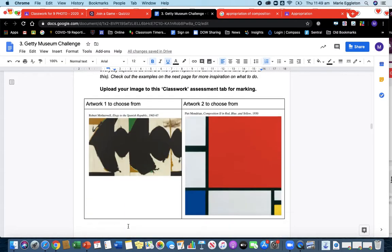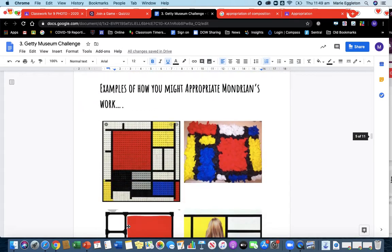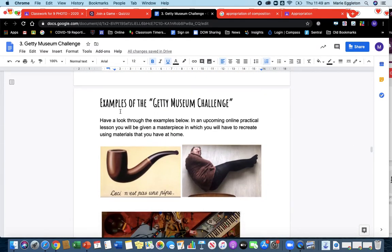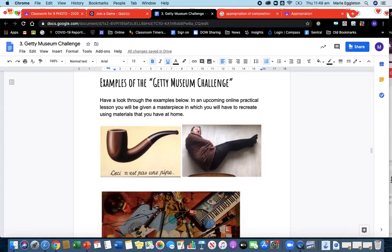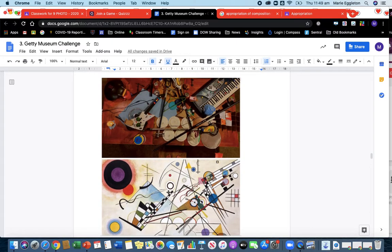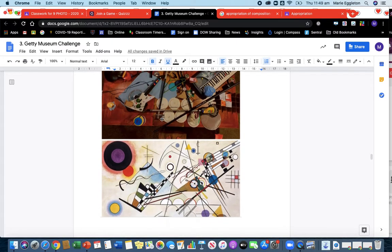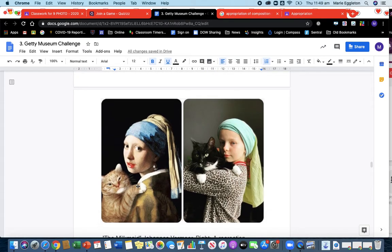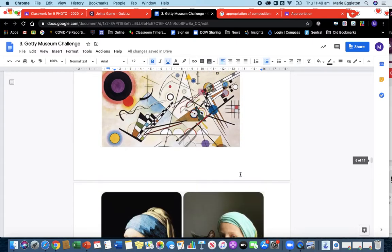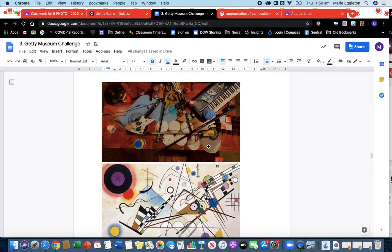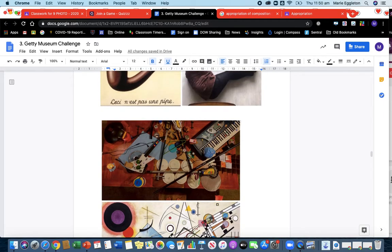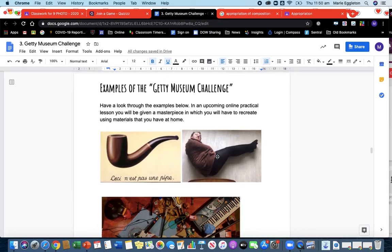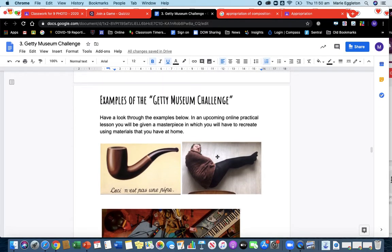So let's scroll down. I'm not reading the information, you can do that, but that's what the challenge is about. And if you scroll all the way down, I'll get to that. These are the examples of the challenge, okay? So you can see here, here's the original artwork, here's how someone has recreated at home. Here's the original artwork, Girl with the Pearl Earring, here's someone recreating it. So you can use your family members. If you haven't got family members for this, when we eventually do our prac you can just use objects to recreate it.